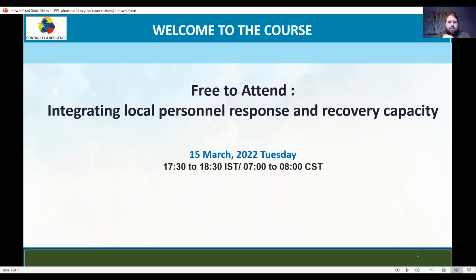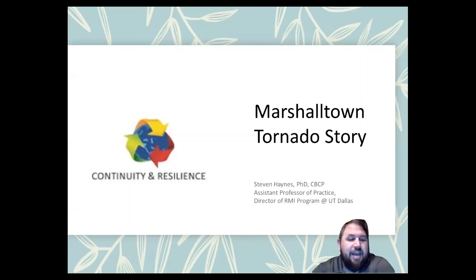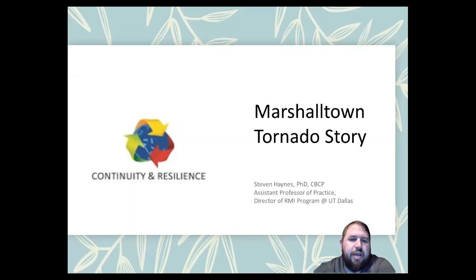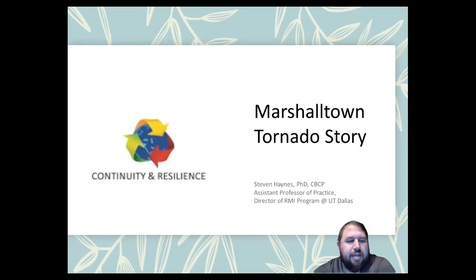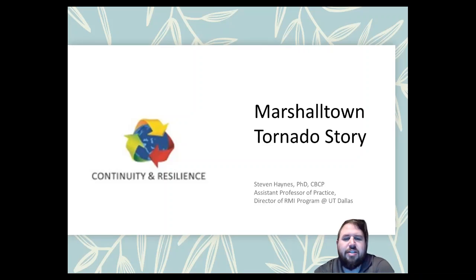Good morning, or good evening — I guess that's the more appropriate terminology for everyone in India today. I am Professor Stephen Hens, and I'm going to share with you all today the experience I had as a practitioner that led to a very pivoting moment in my life. Before I came to academia, I was a practitioner — a risk management business continuity person. I spent most of my career working with companies, specifically trying to help them mitigate against losses.